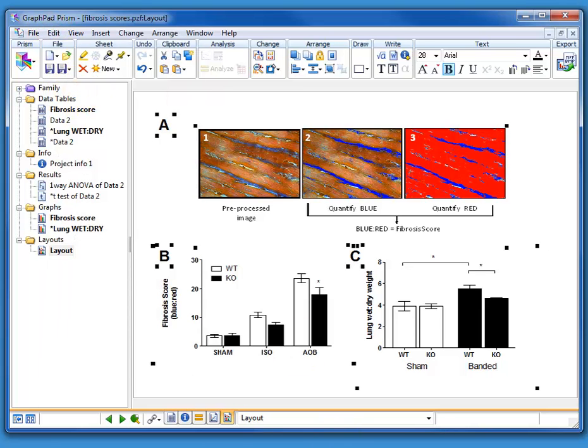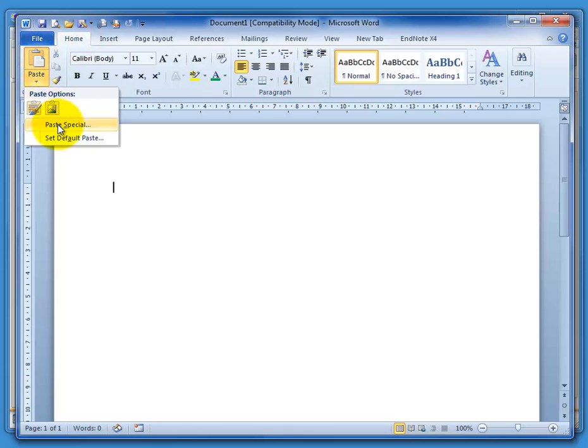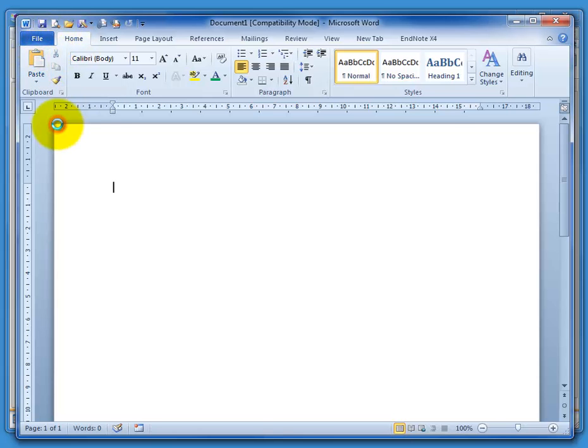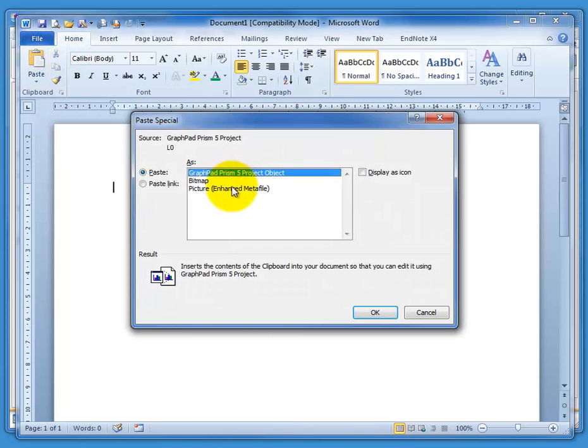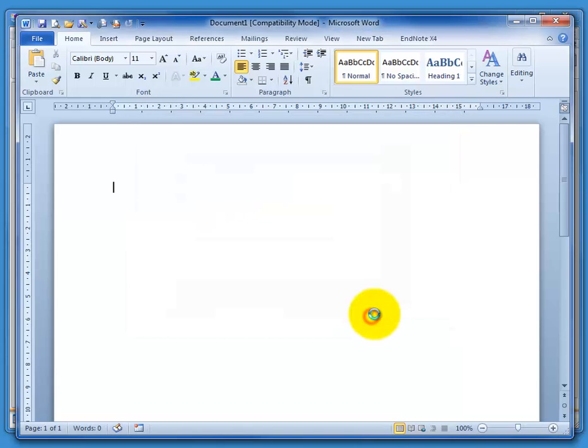go into Word. There's Word. We can go, paste, special again, remember, and this time choose Enhanced Metafile again. And there is our figure.